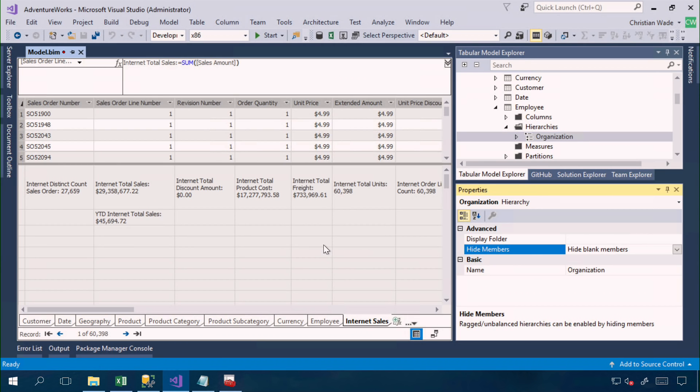So there we have it. That's just a taster for the many new features that we have coming in vNext to enhance the modeling experience, to provide access to a wide range of new data sources, to provide transformation capabilities upon ingesting of the data. So thank you for watching. Please download the Community Technology Preview. We'd love to get your feedback.